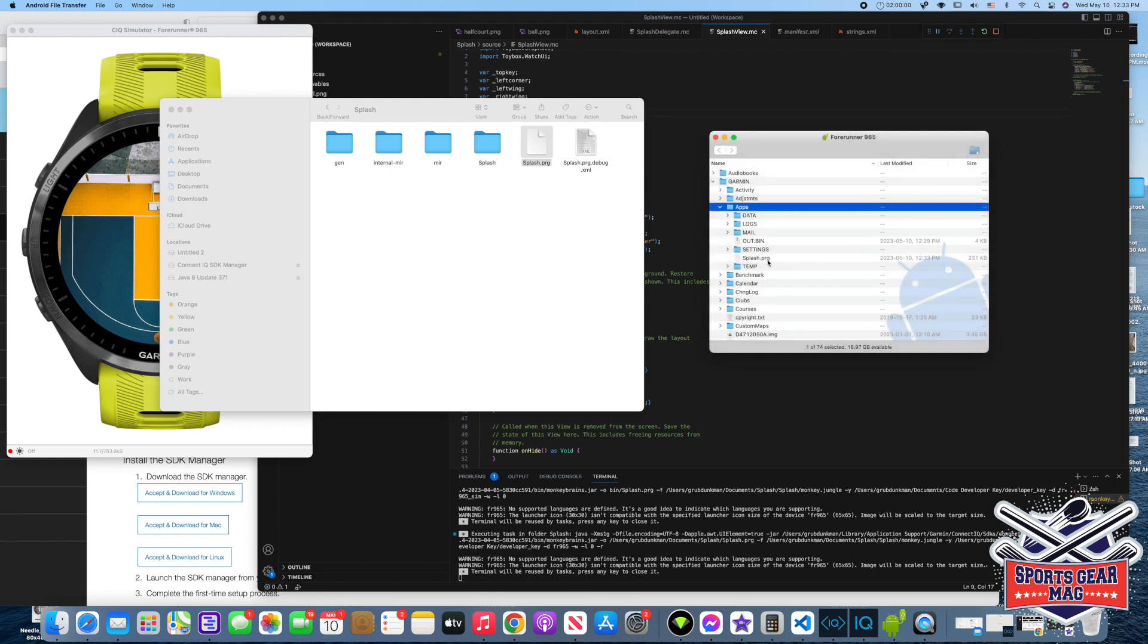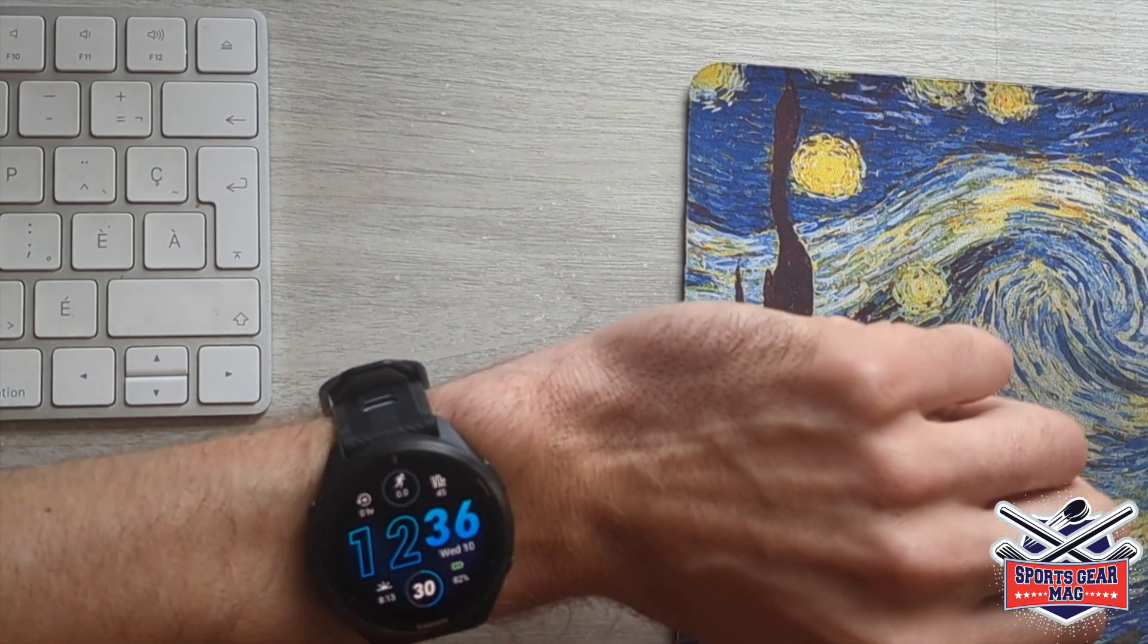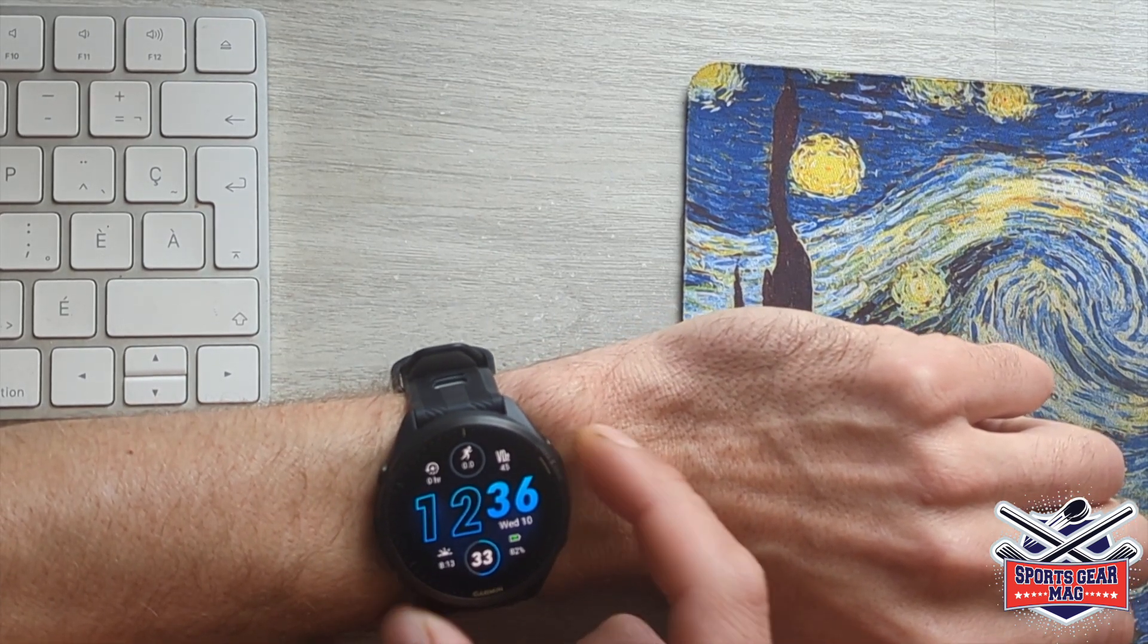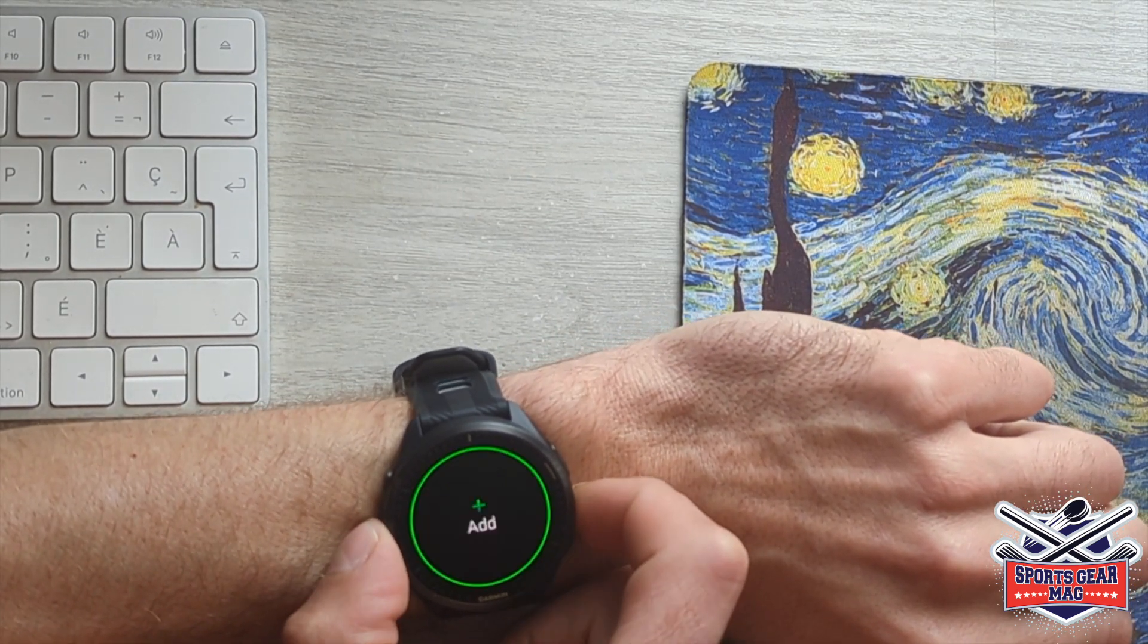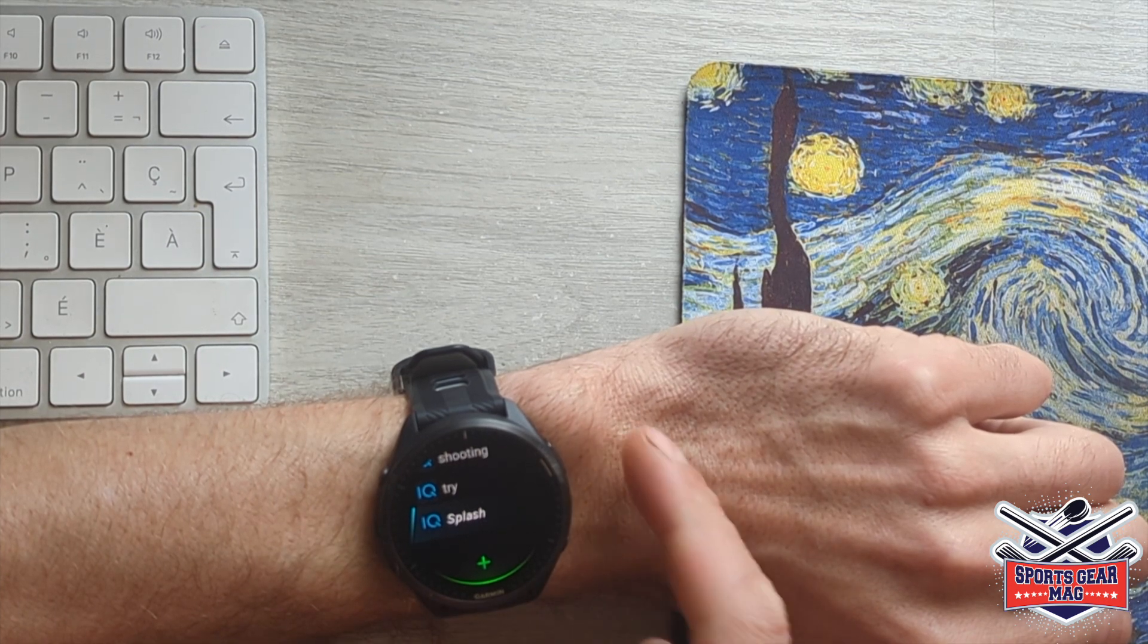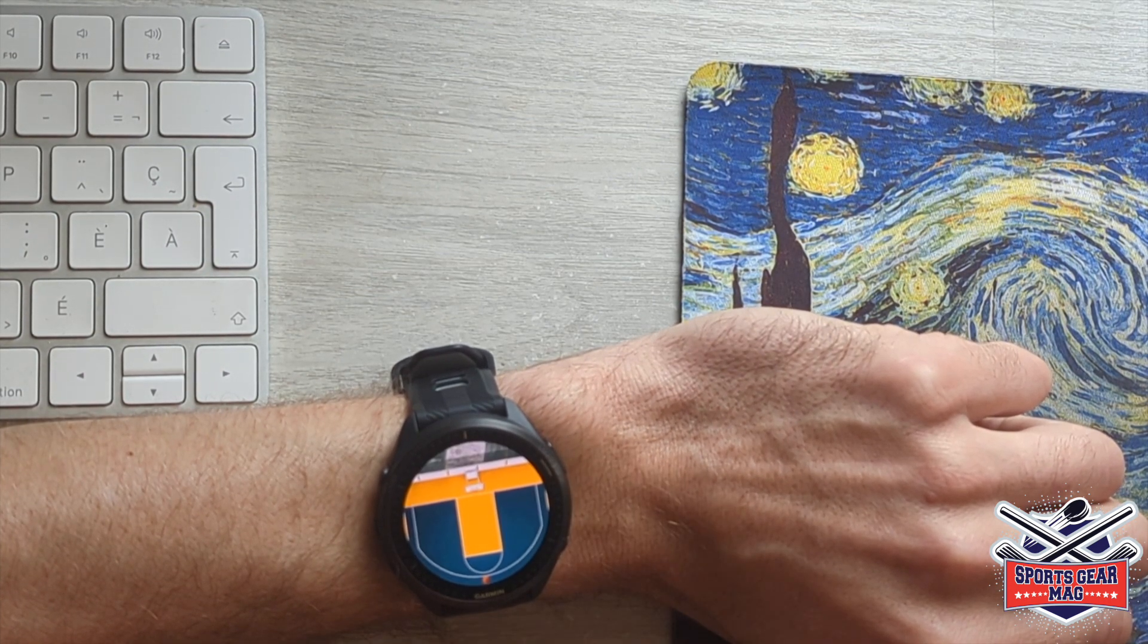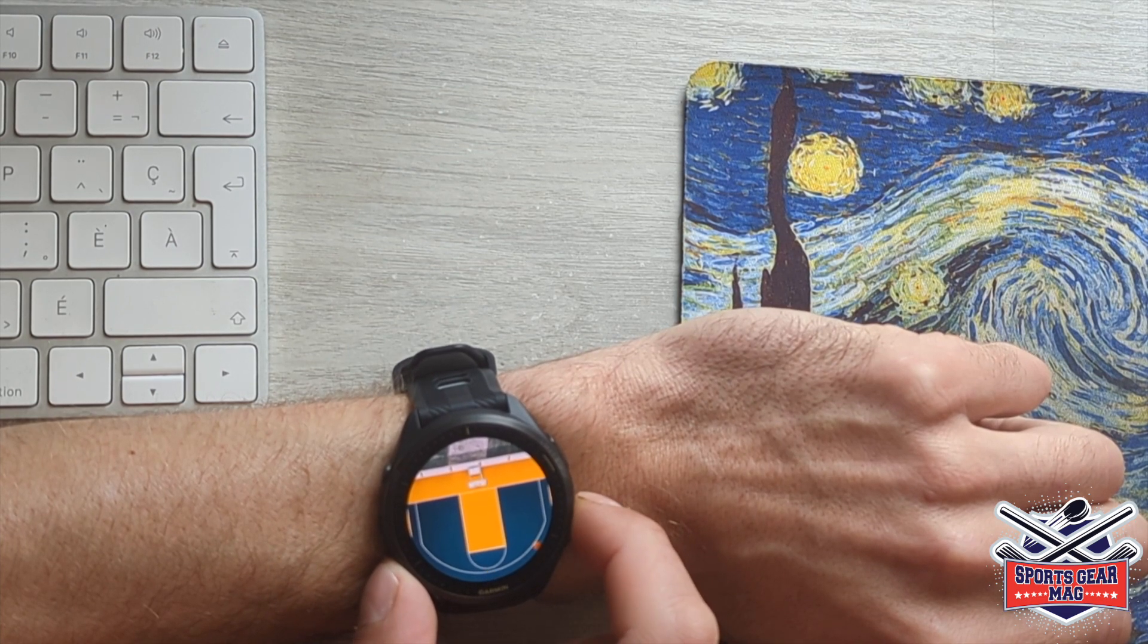Alright. And now I will show you how it works on the watch. Here is how it works for now. We select apps. And at the very bottom we can see our splash app. And it works just like on our computer screen.